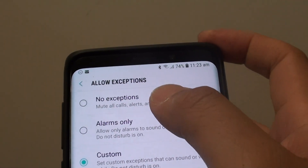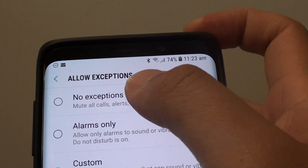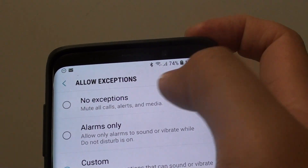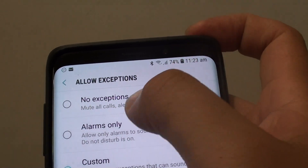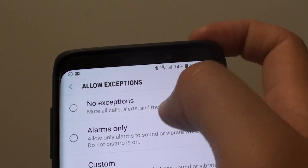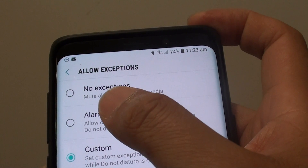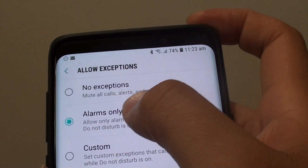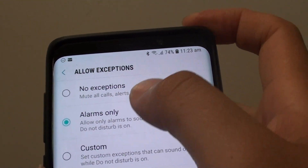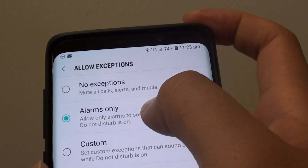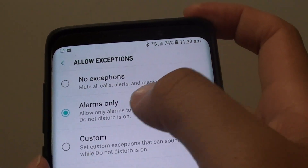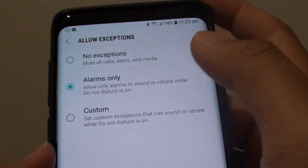At the top here is No Exceptions, so that means it will mute or close alerts and media. The next option is Alarms Only, so you can allow Alarms Only to wake you up in the morning.